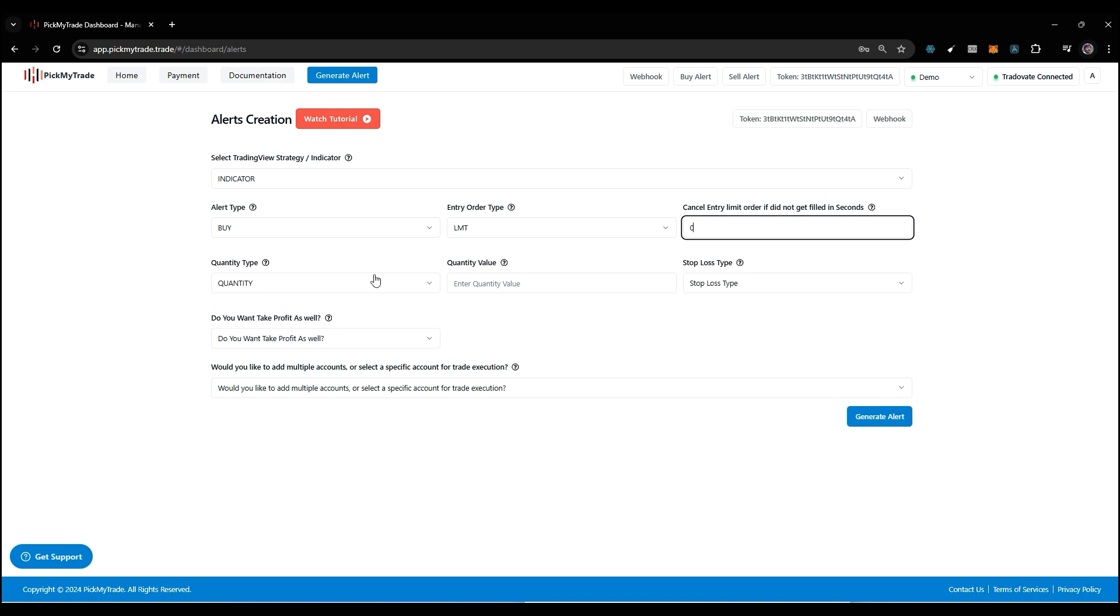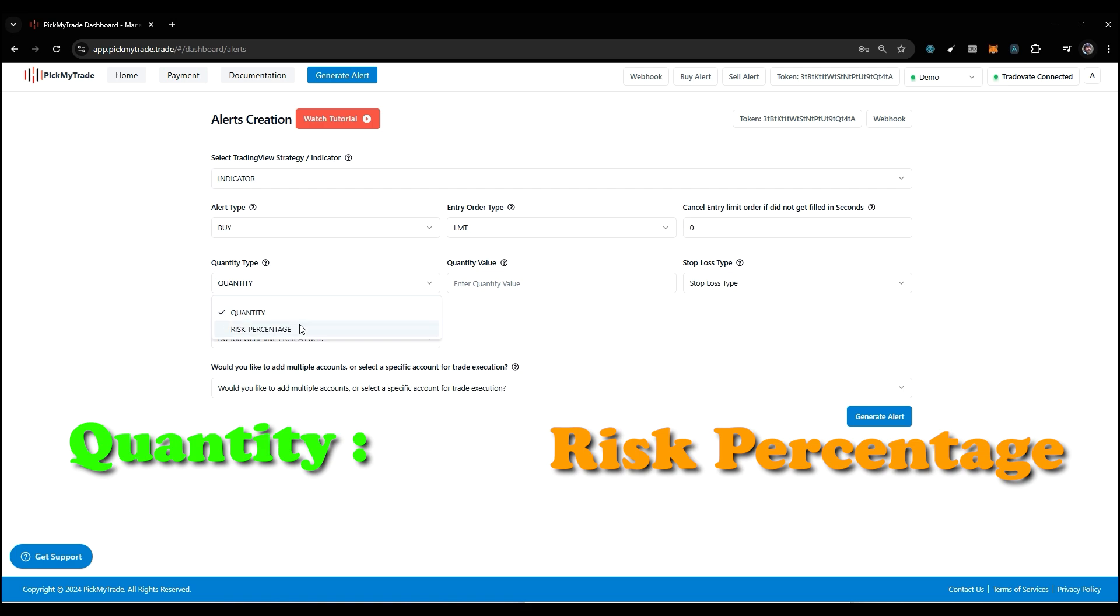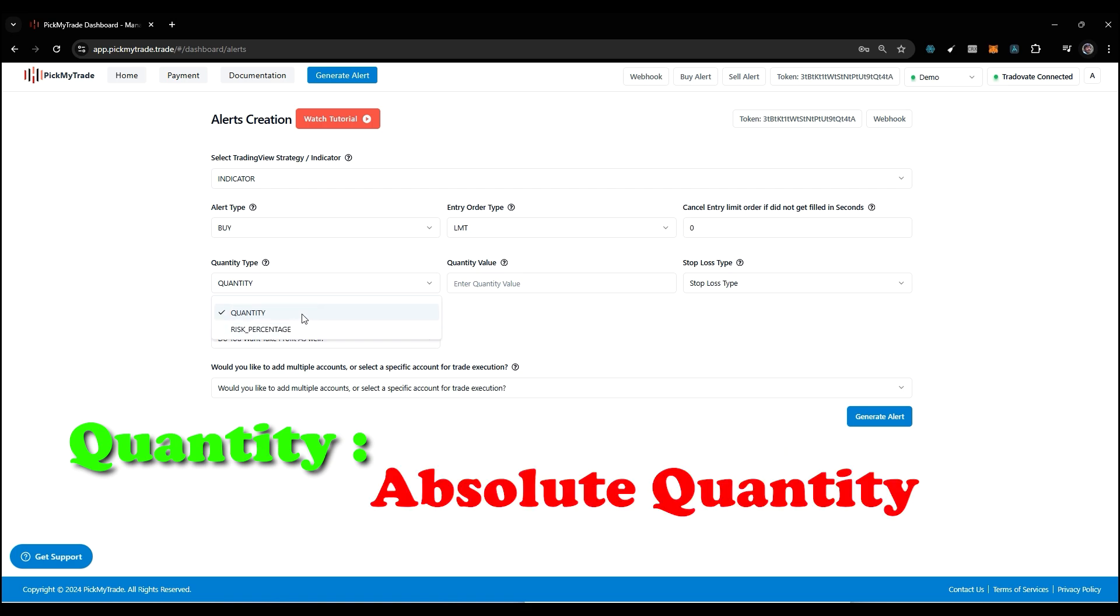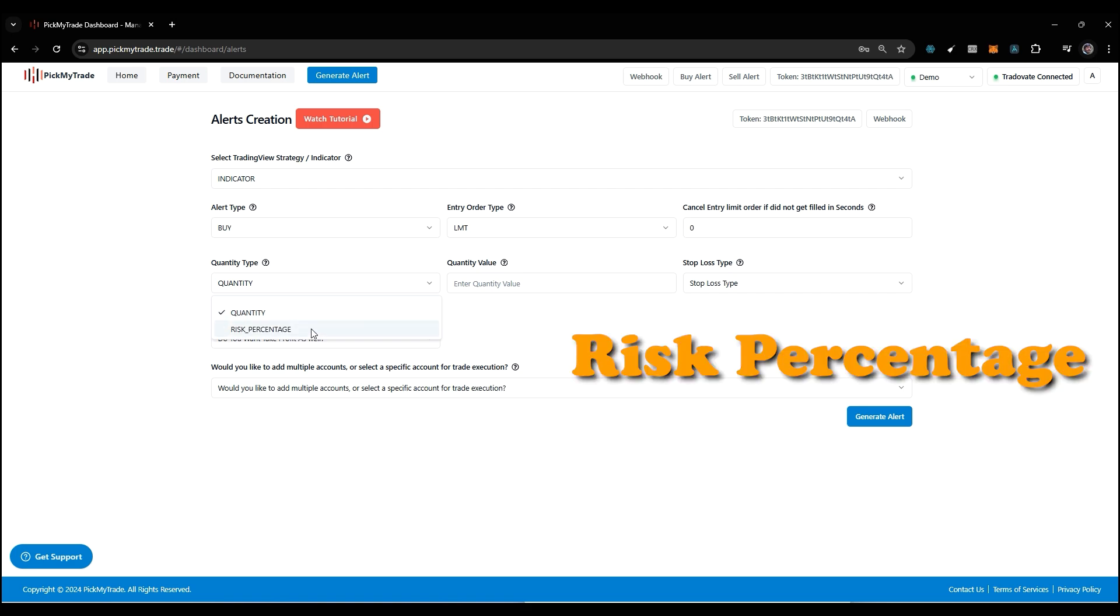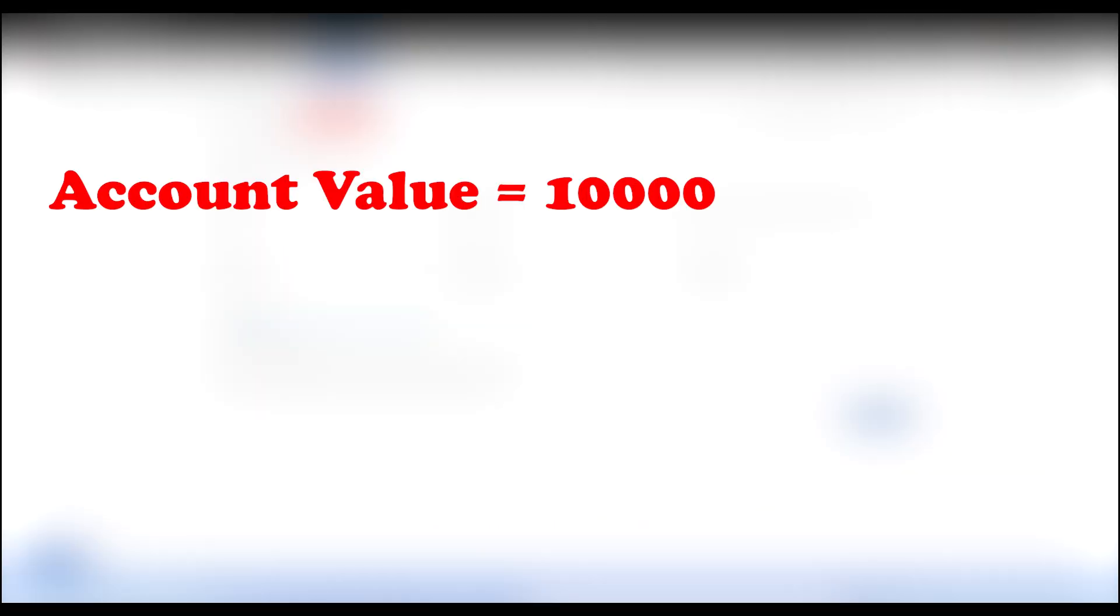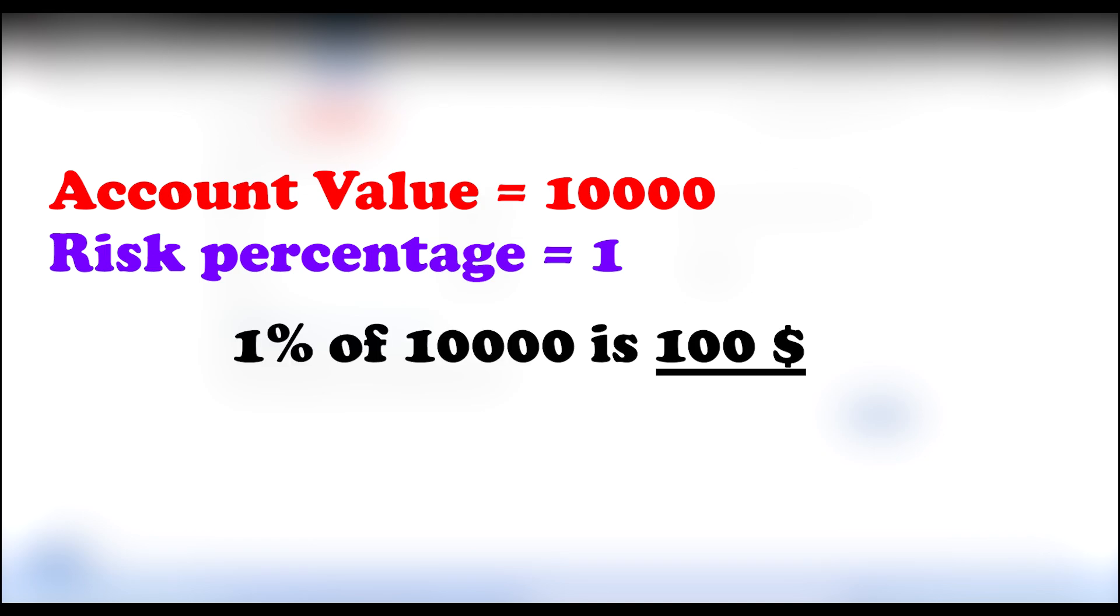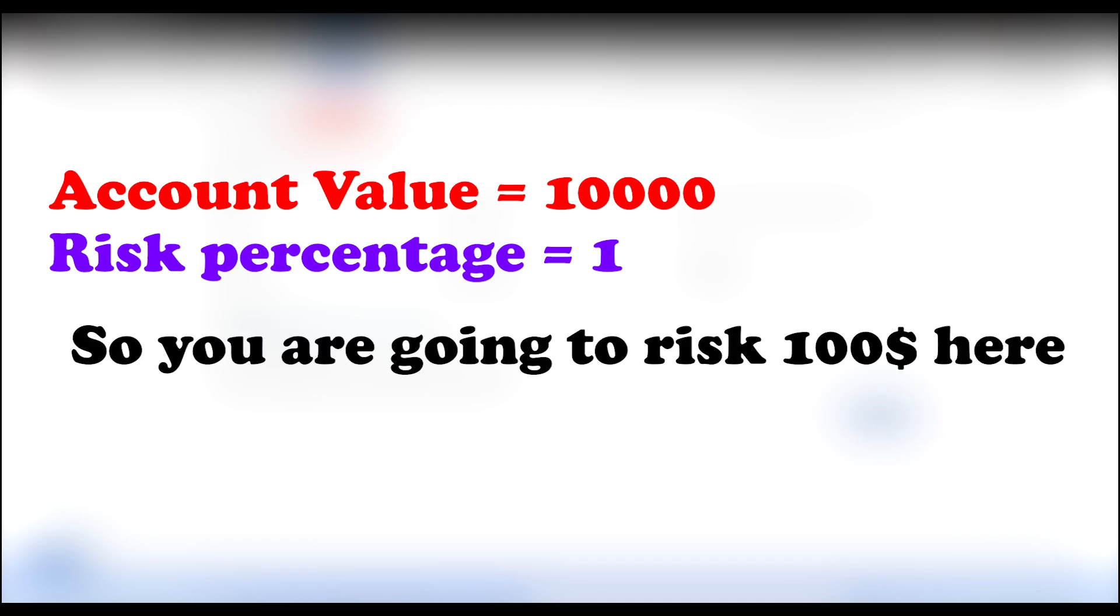Next, we have a quantity type section with two types: quantity and risk percentage. Quantity is like absolute quantity, where you select how many contracts you want. Risk percentage is how much percent of your account you want to risk. Let's say your account value is 10,000 and you pass the risk percentage as 1, so 1% of 10,000 is $100. You're going to risk $100 here.